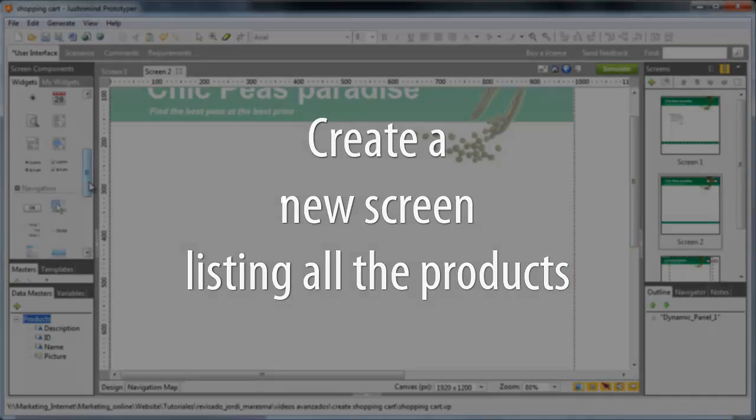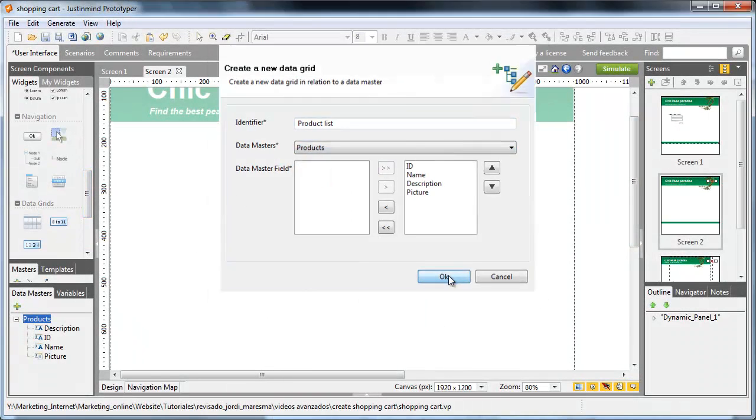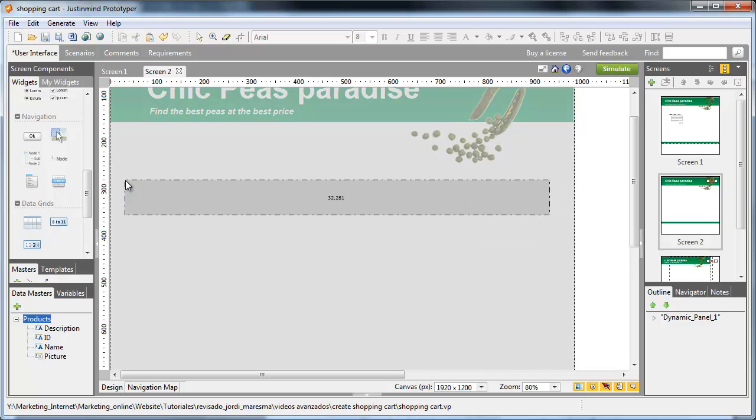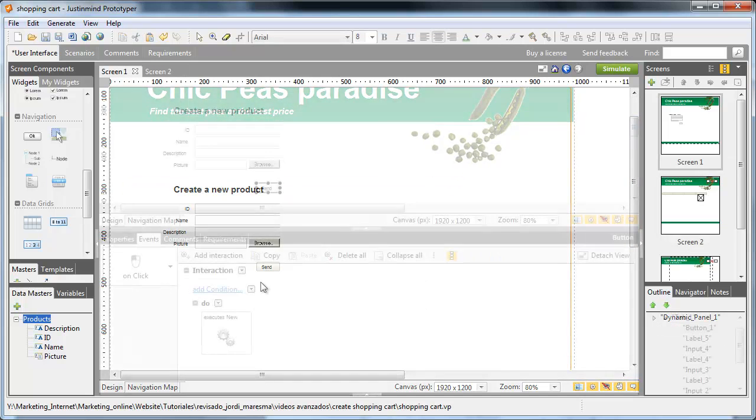Now we just need to create a new screen with a data grid listing all the products. Link the form button to this page and that's it.